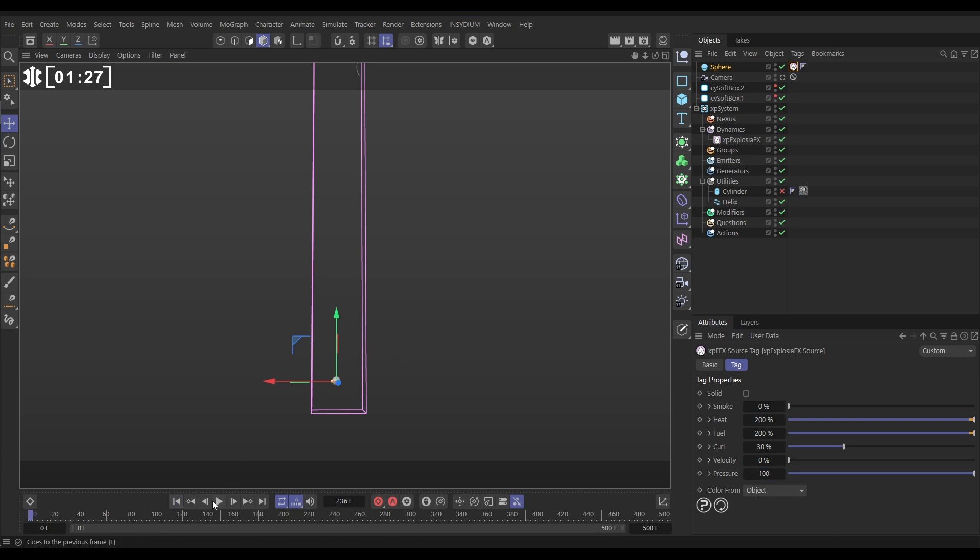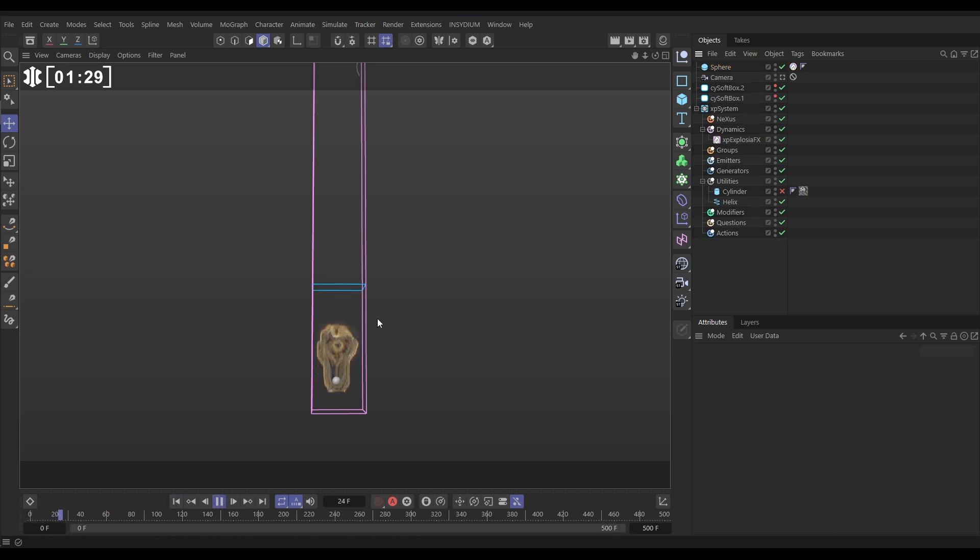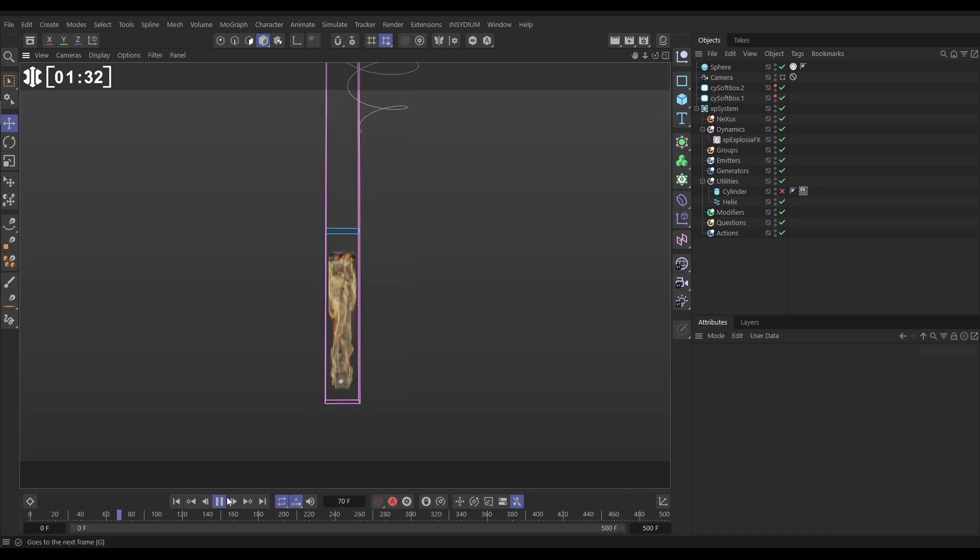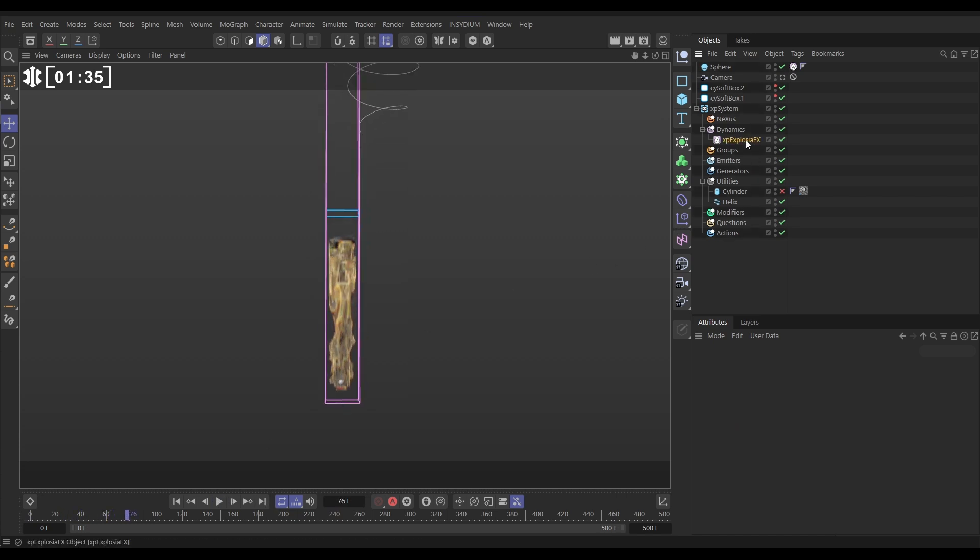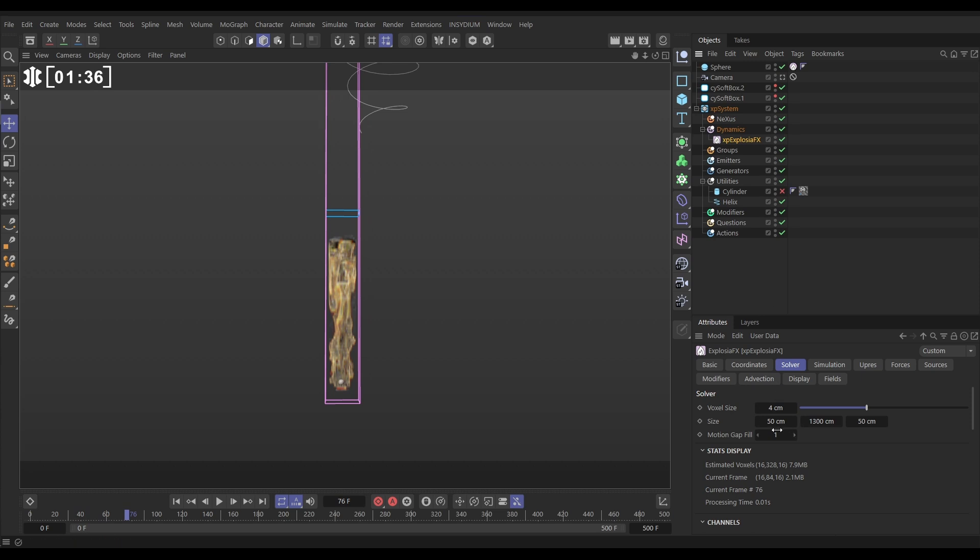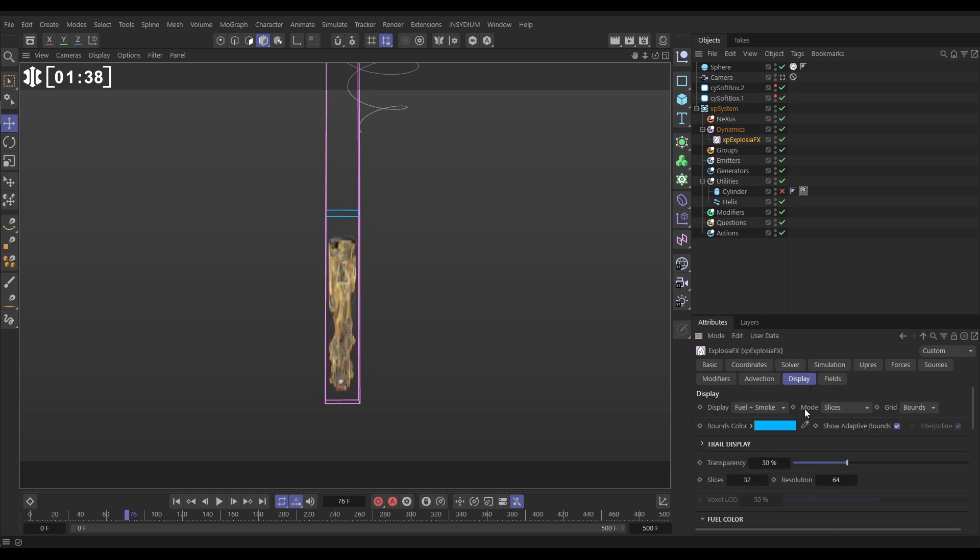So now if we hit play you can see we're getting our smoke and fire sim already. Let's change the display of this. We're going to go to ExplosureFX, to the Display tab. And I like to use the mode, not slices,